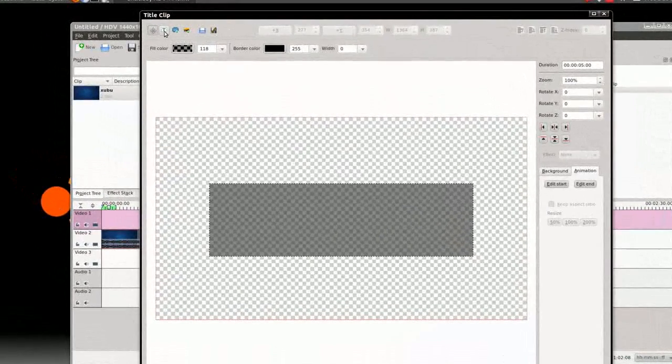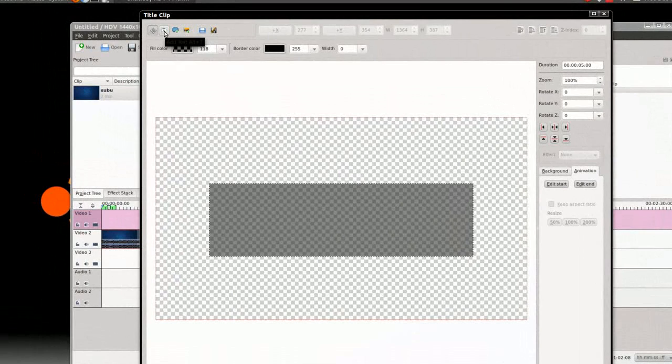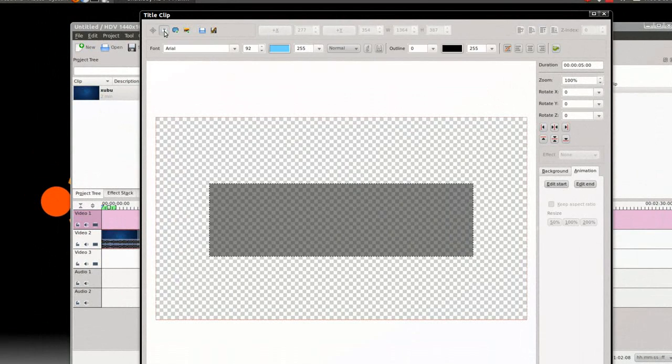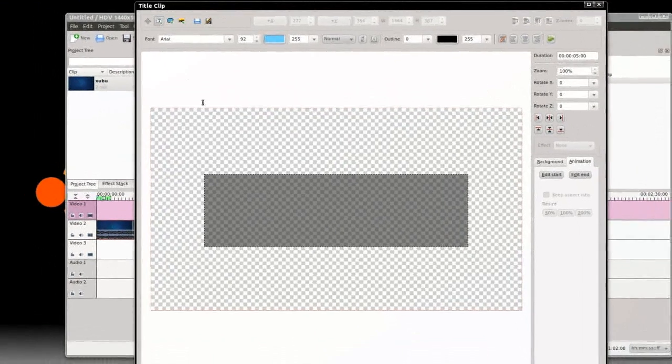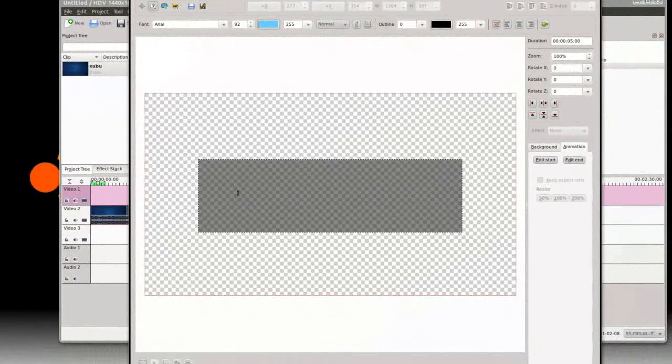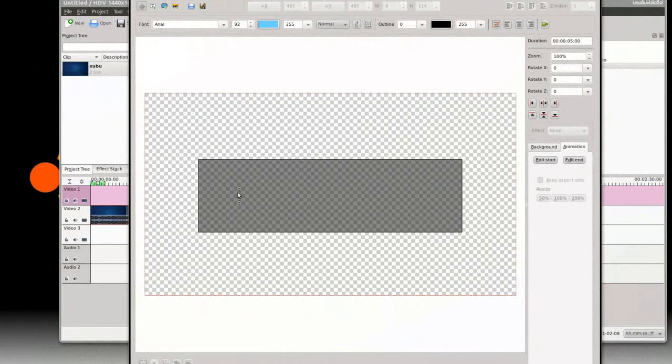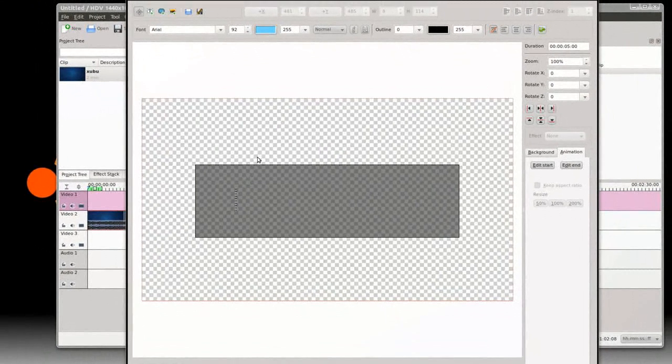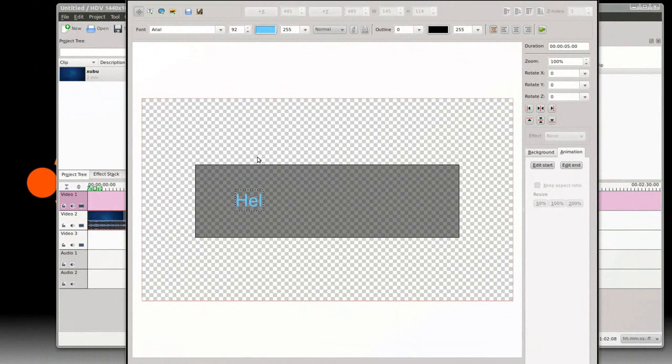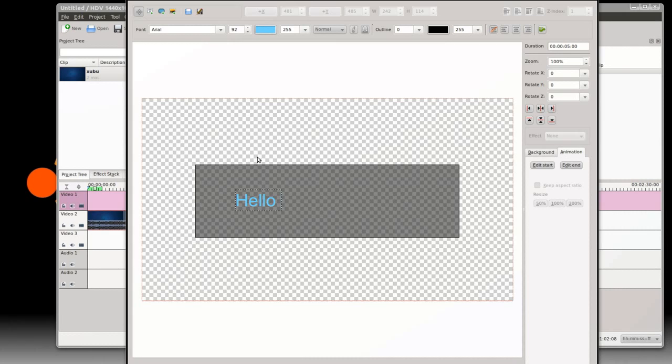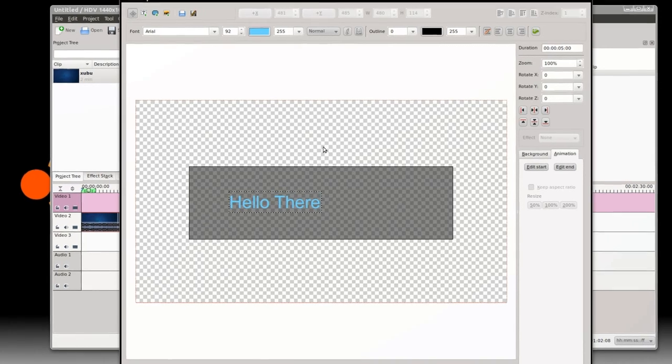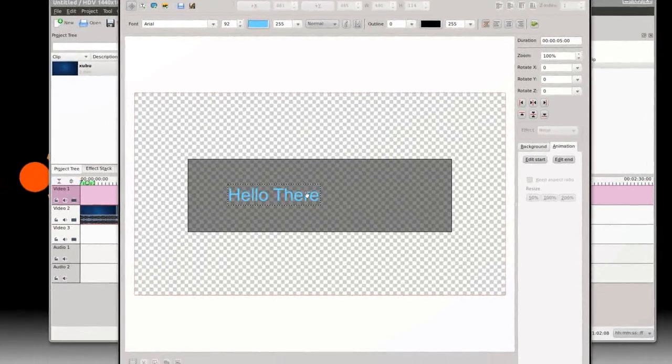Now we want to click on this one so we can make some text in the box. Click on that, and click in the box, and we're going to type in 'Hello There'.